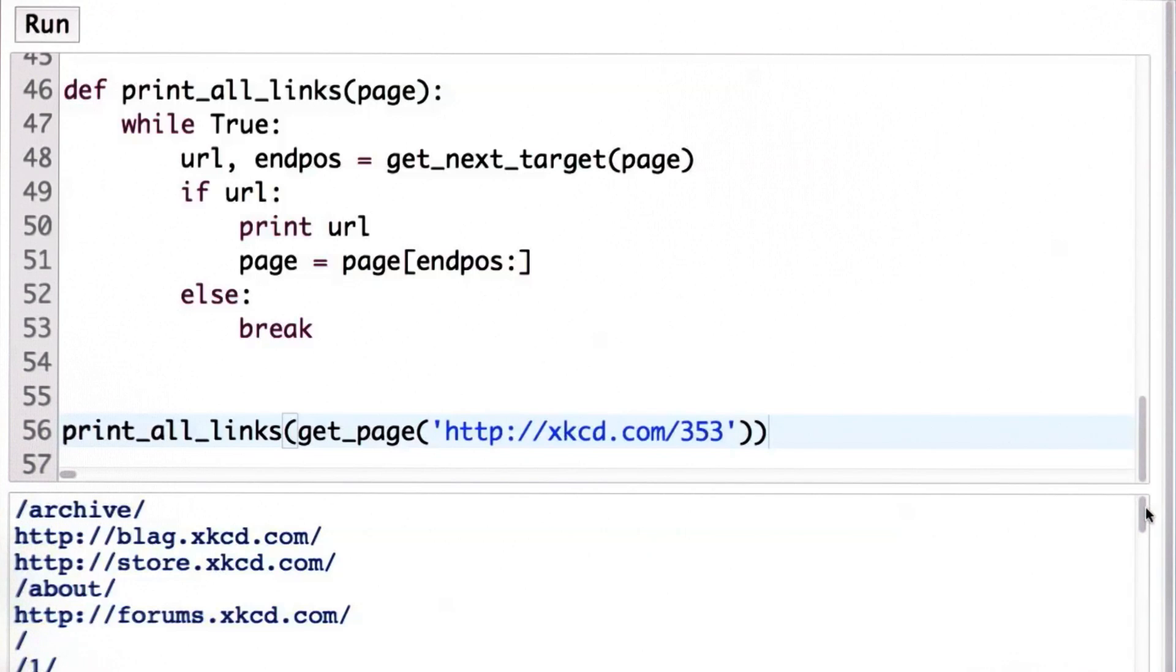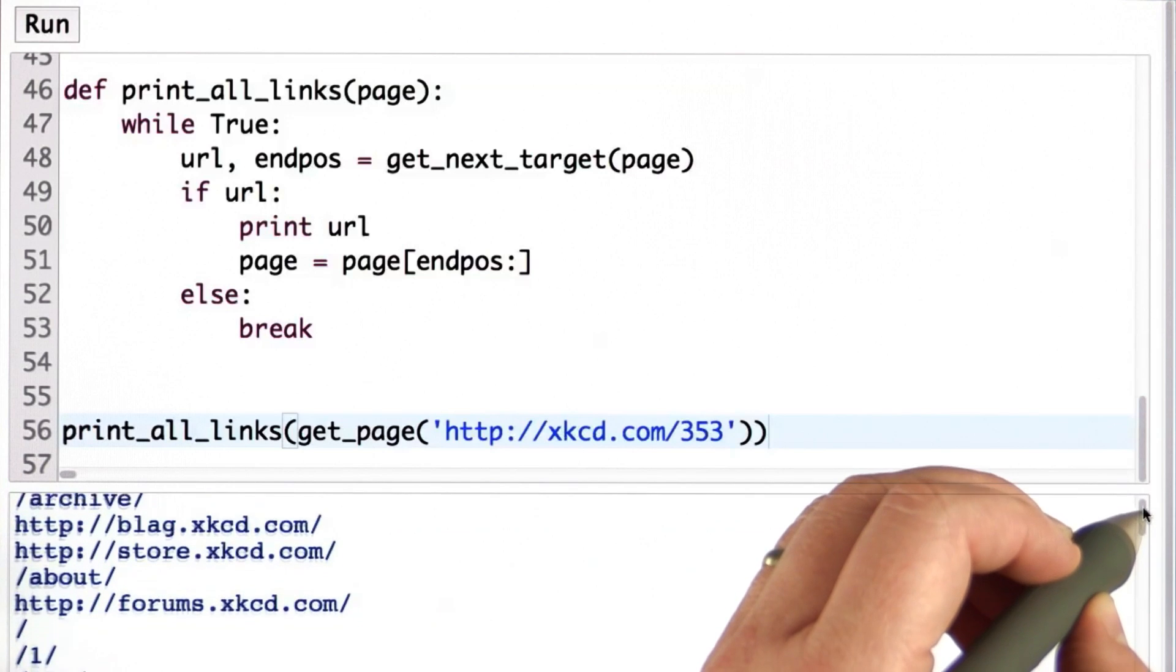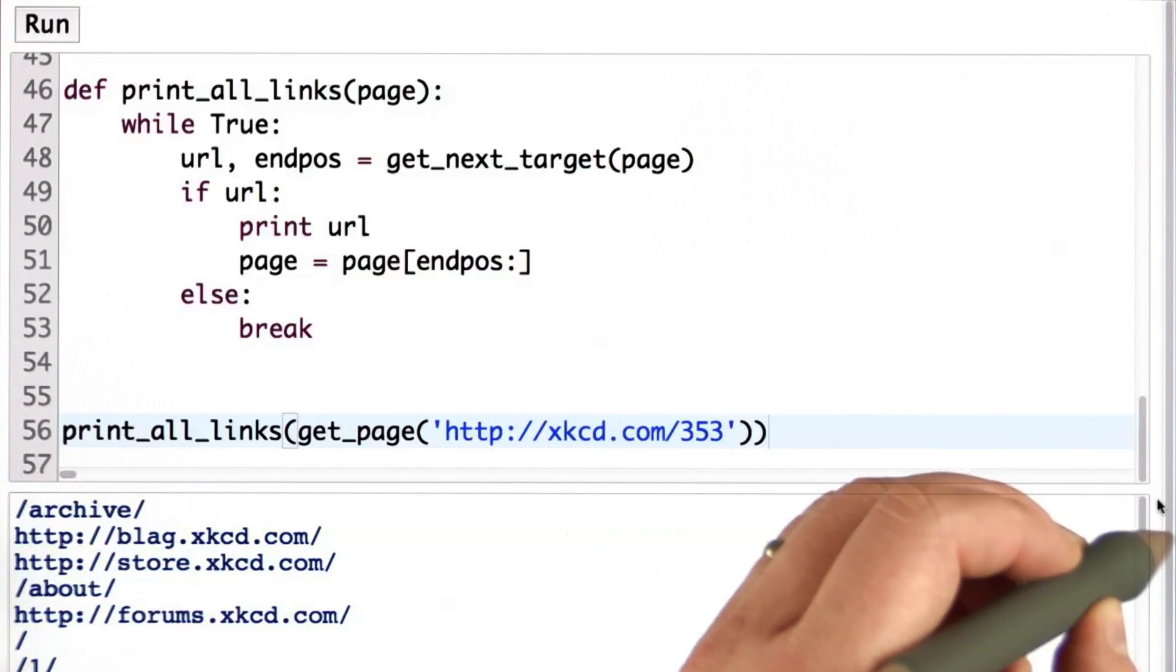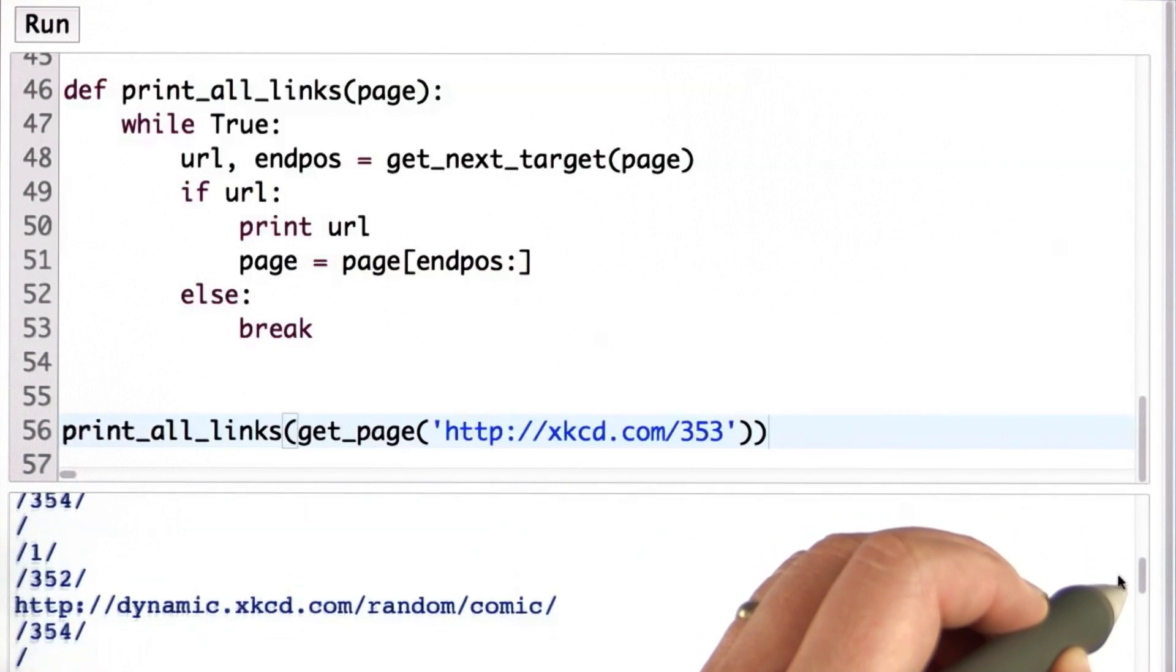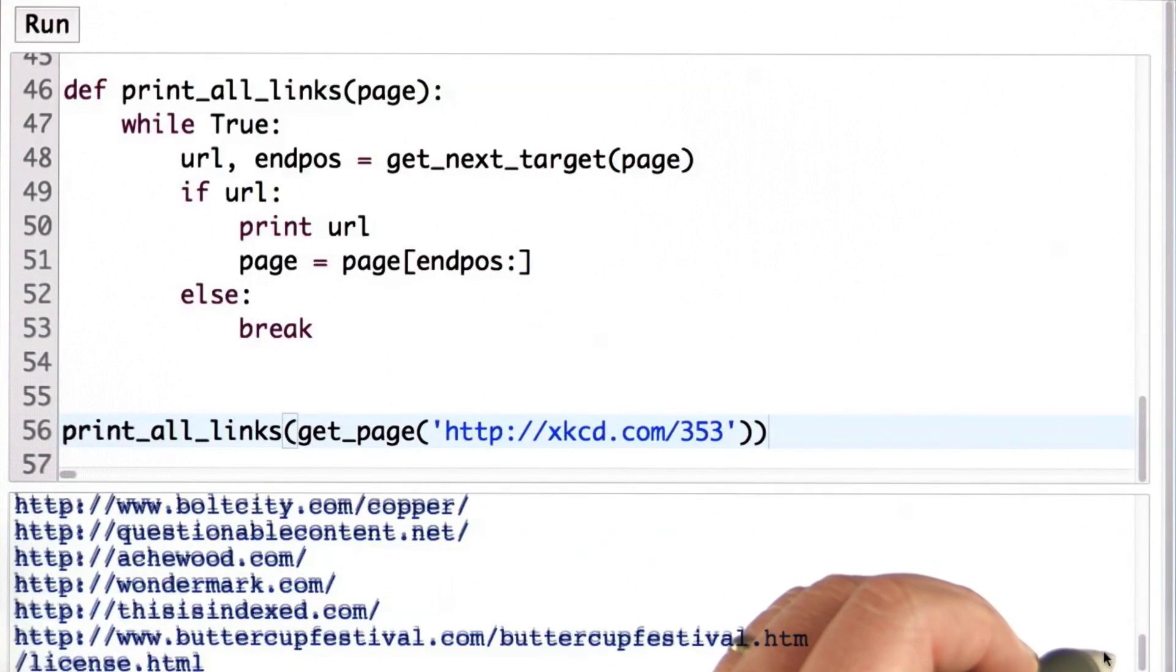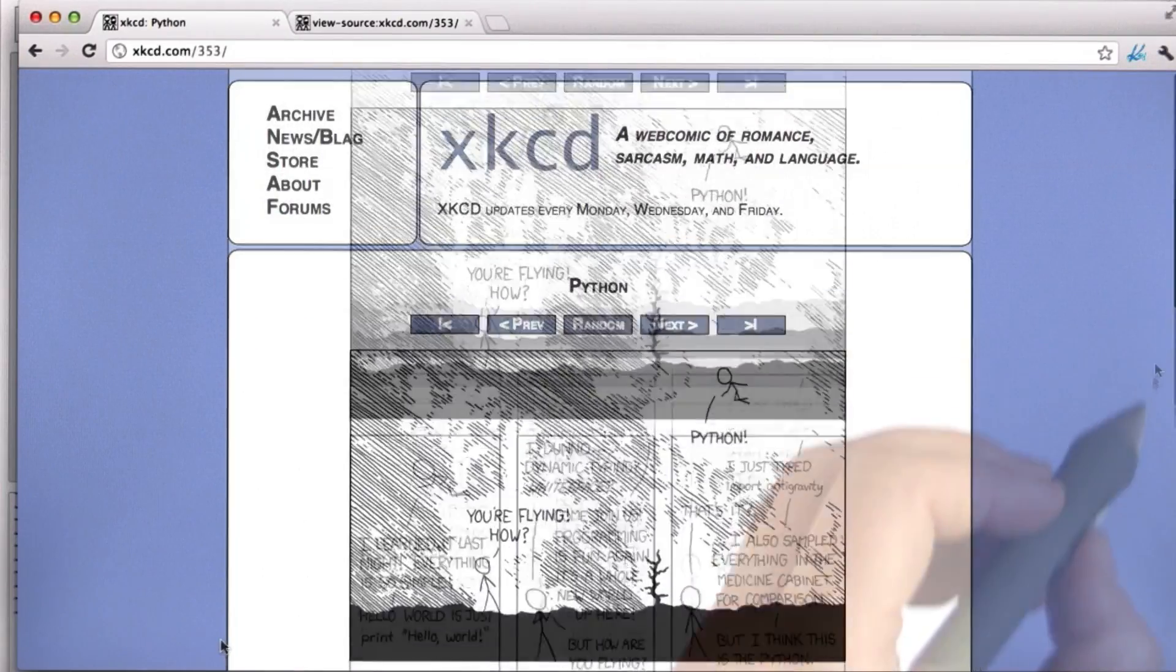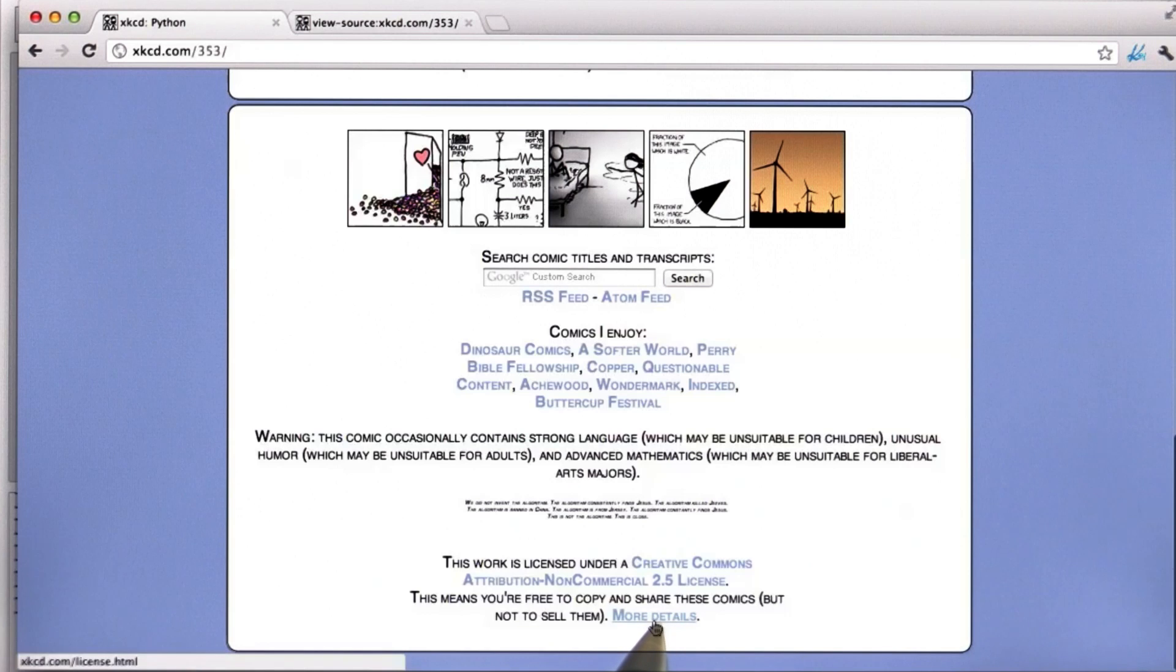There are a few that we missed, and we'll talk about that in a later unit. But we're seeing many of the links in the page, including the first ones with the archive and the blag and the store link, and we're seeing lots of other links. You can see that we go all the way to the Buttercup Festival link and the license link. Those are the two at the bottom of the page. This is the link to license, which was the last one that we printed out.